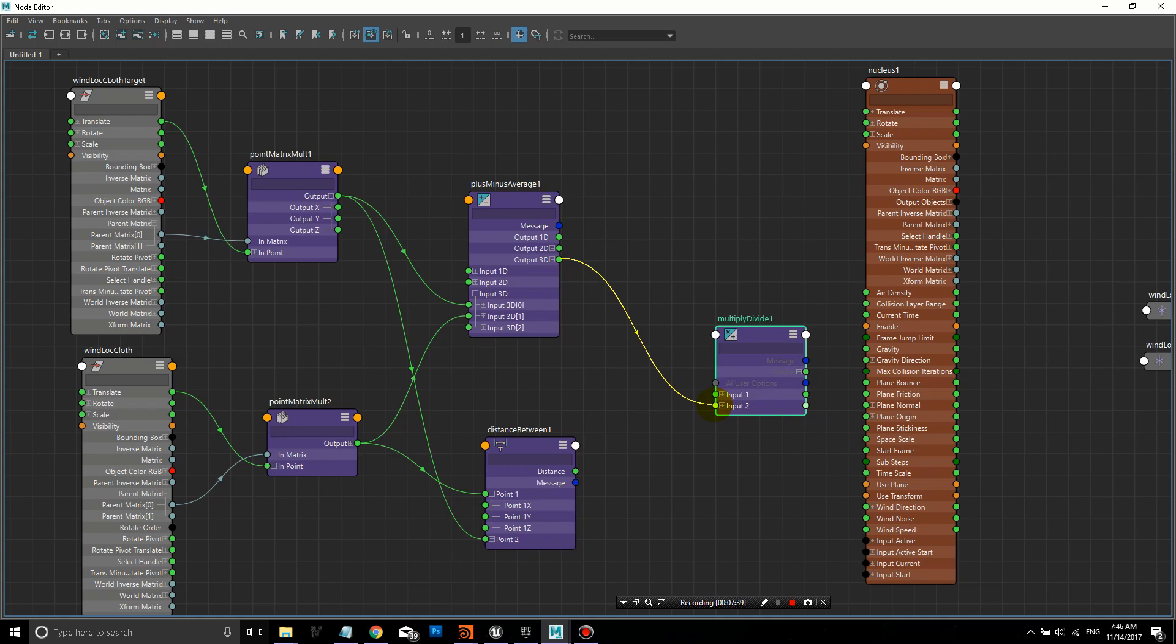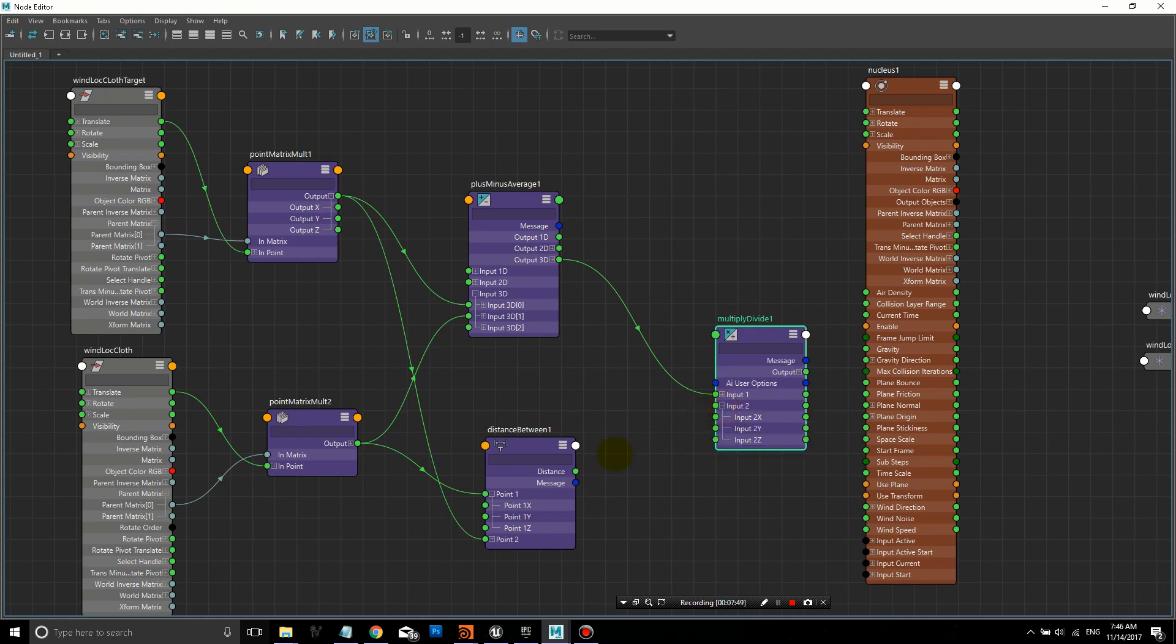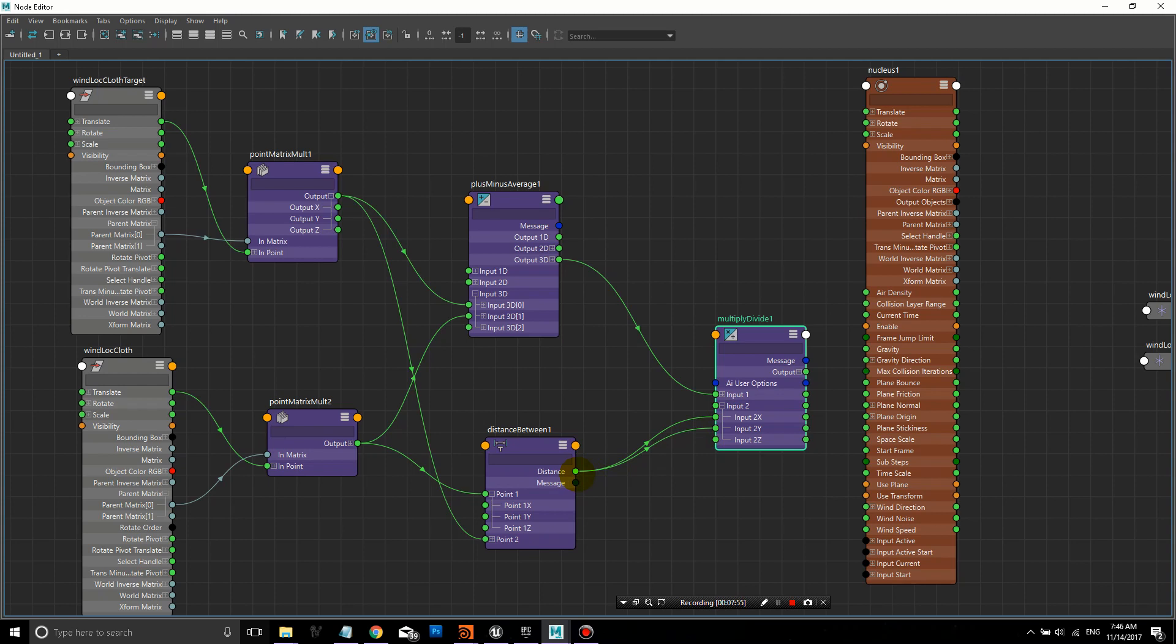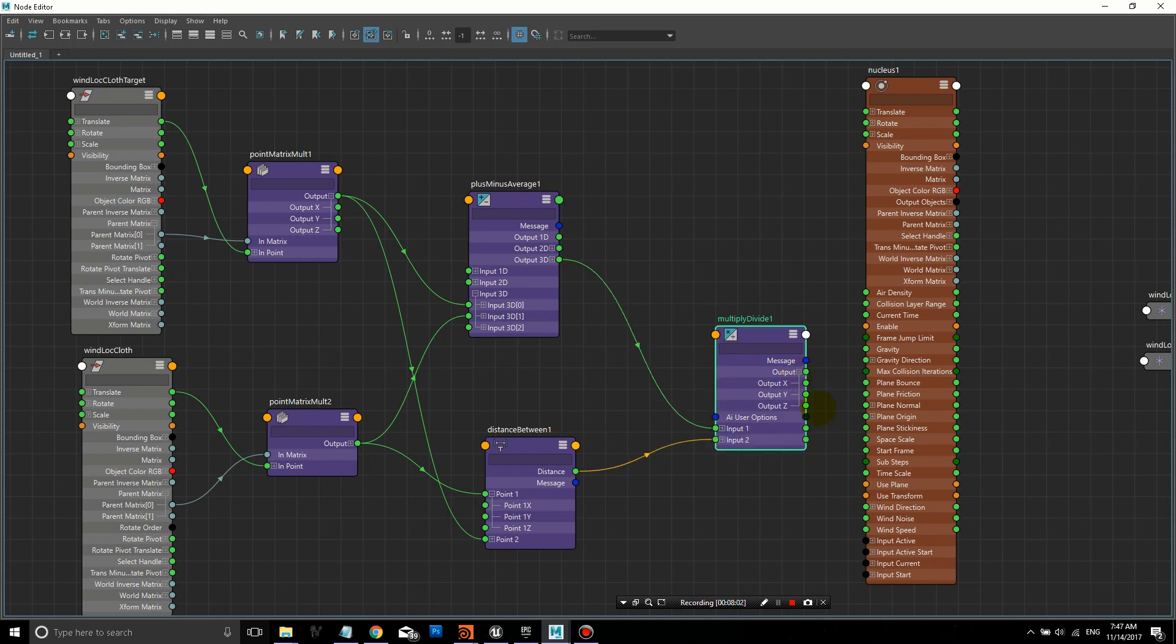We'll find the distance between these two locators. We'll take the output 3D and put it into the first input for Multiply Divide. We'll open up input 2 and plug in the distance, because that's only one value, into input 2 X, Y, and Z. Then you can close out if you want.